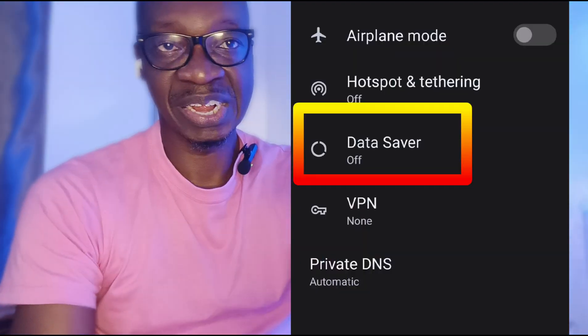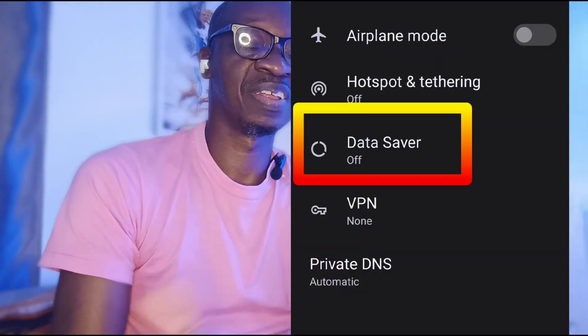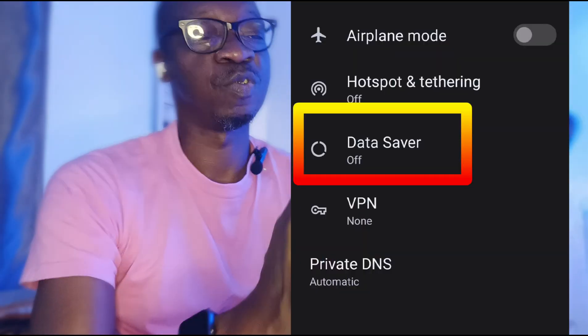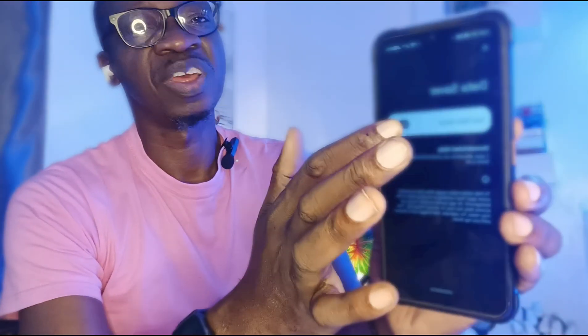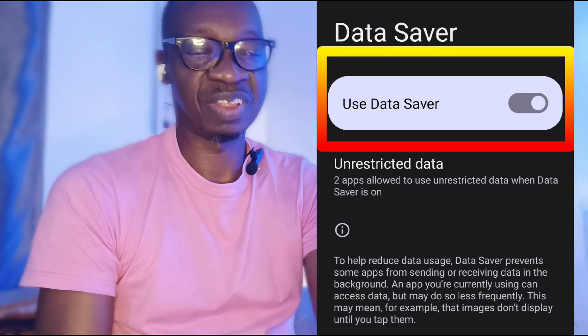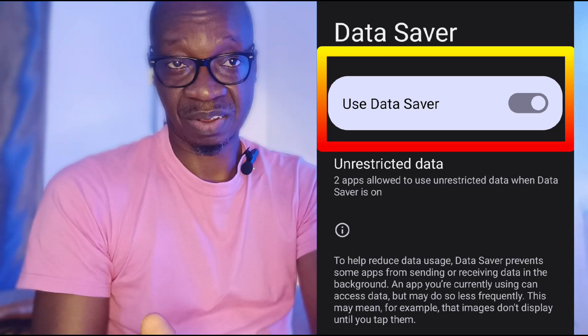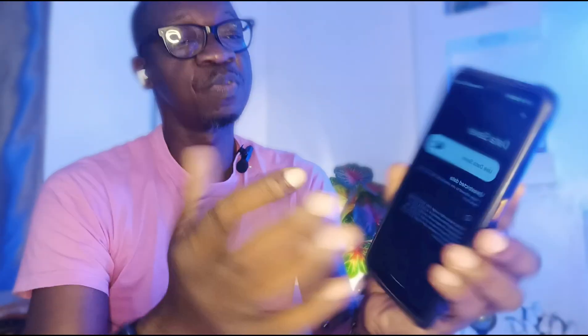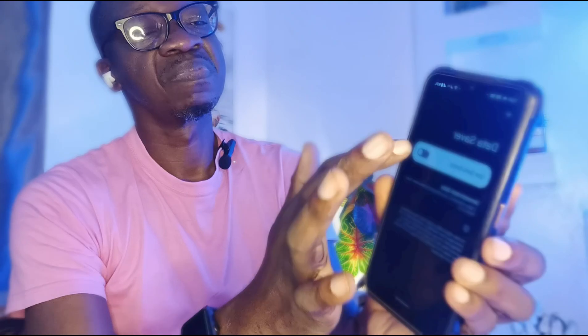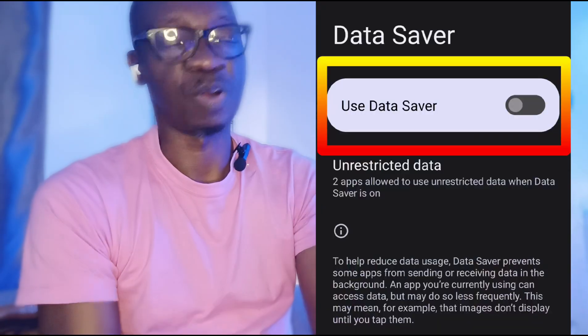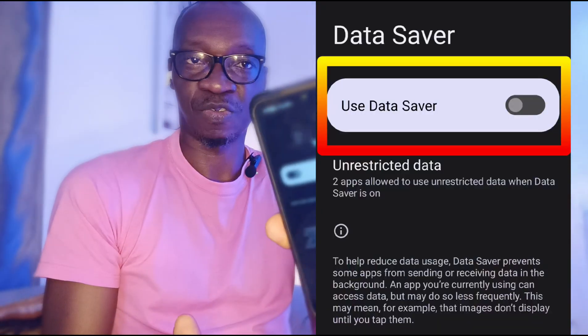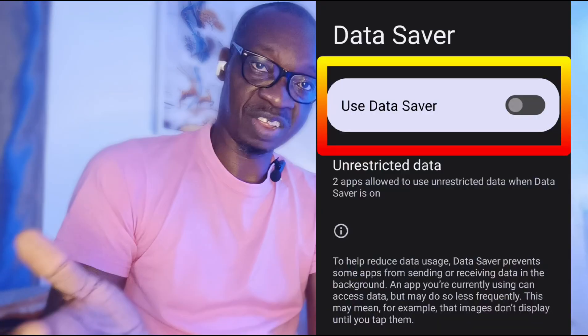By scrolling down here, DataSaver — and all I have to do is tap on it to enable it. And to turn it off, what do I do? Tap on it also. And it's off.